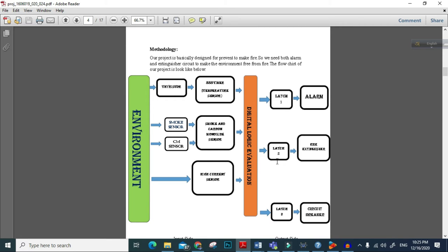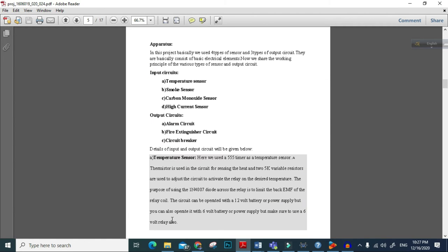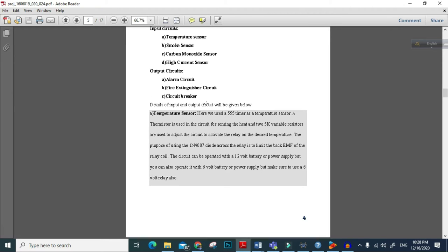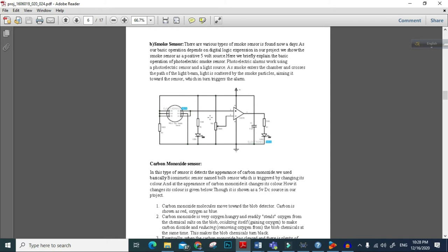If fire is confirmed to have occurred, then the fire extinguisher circuit will be on. If we are not sure but there is enough possibility of fire, then the alarm circuit will be on. Here we see the temperature sensor, smoke sensor, carbon monoxide sensor, and high current sensor, and the circuits of these types will be shown below.